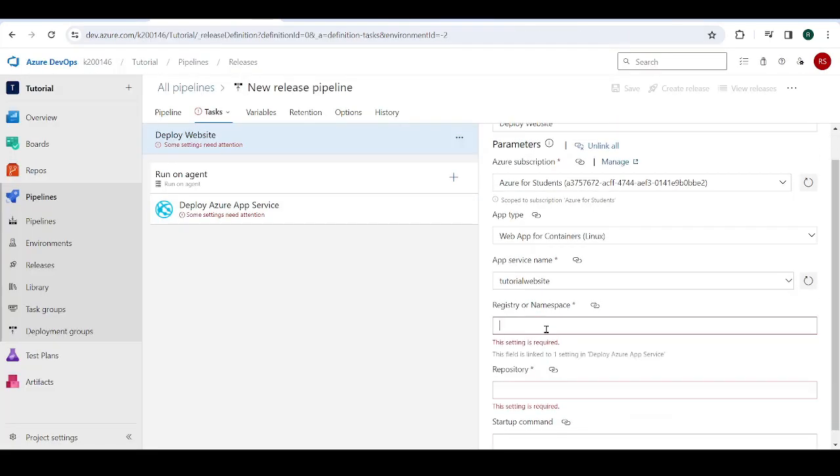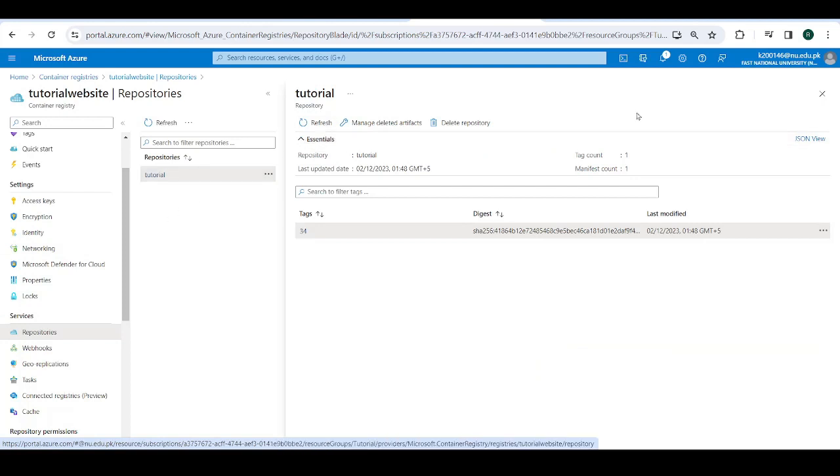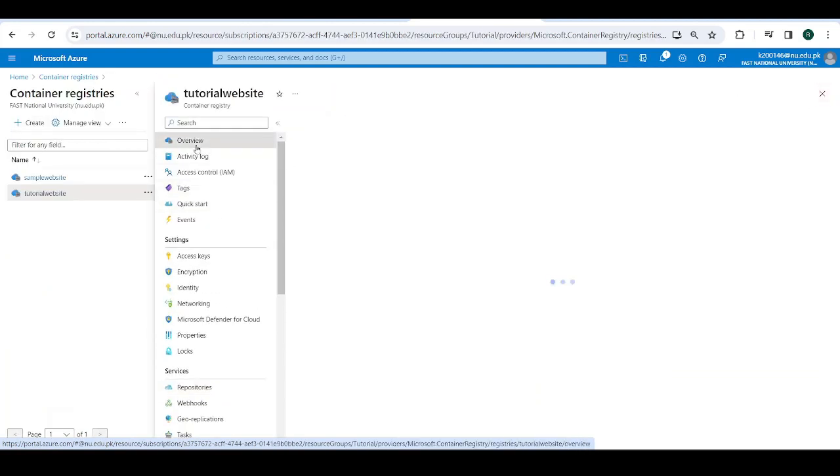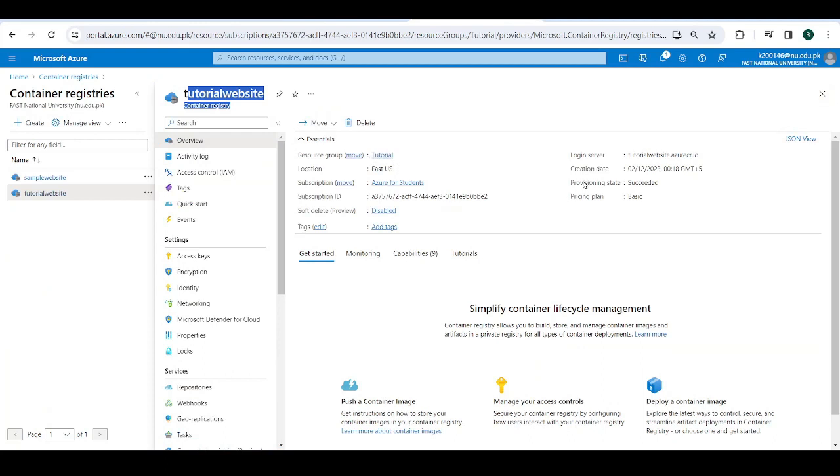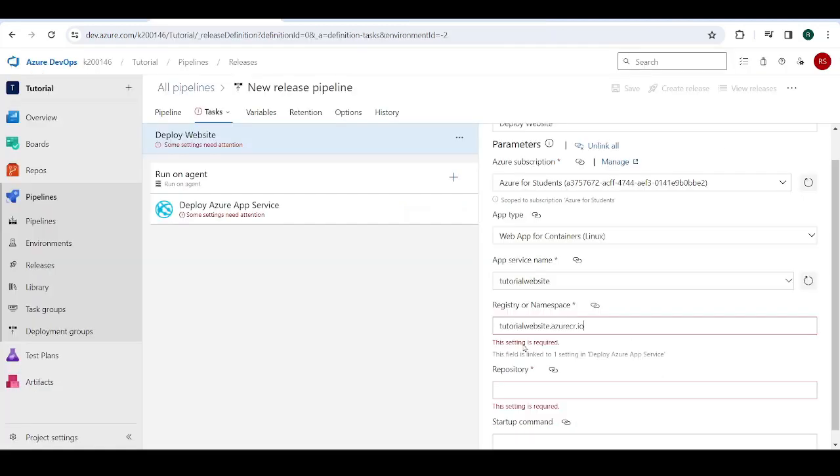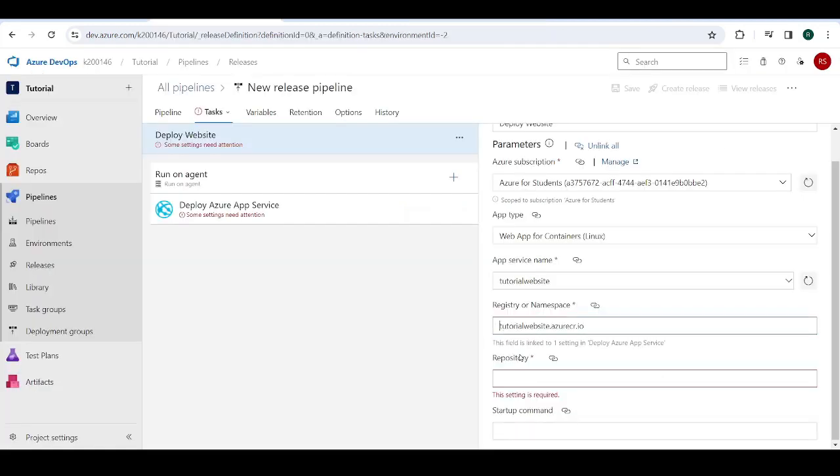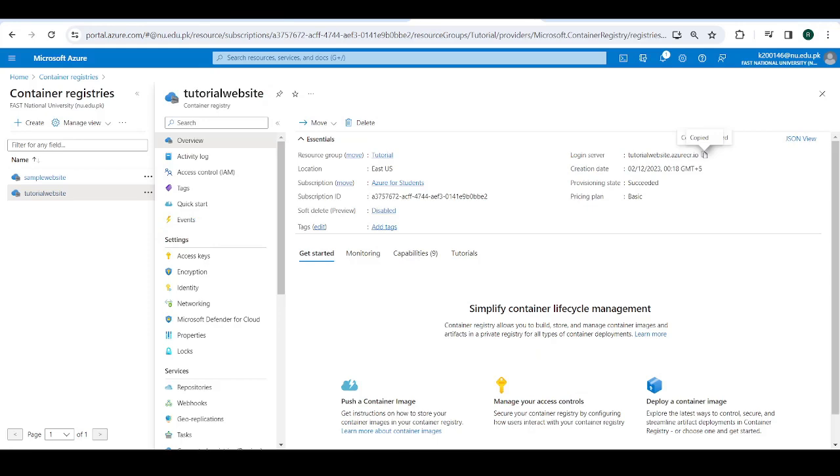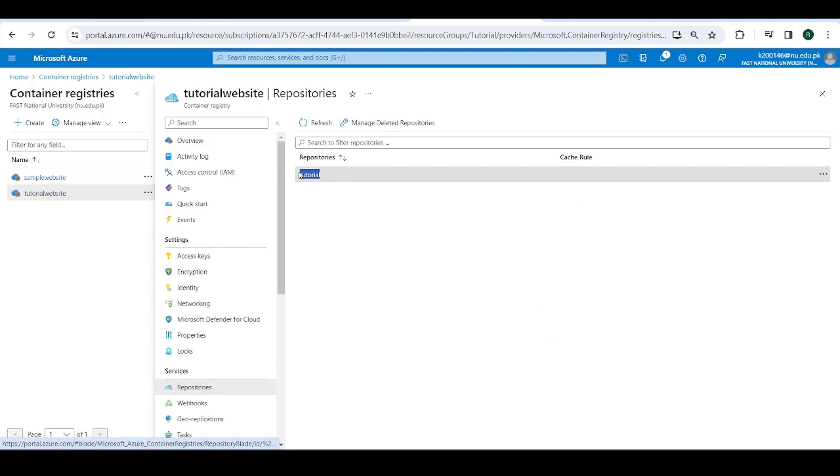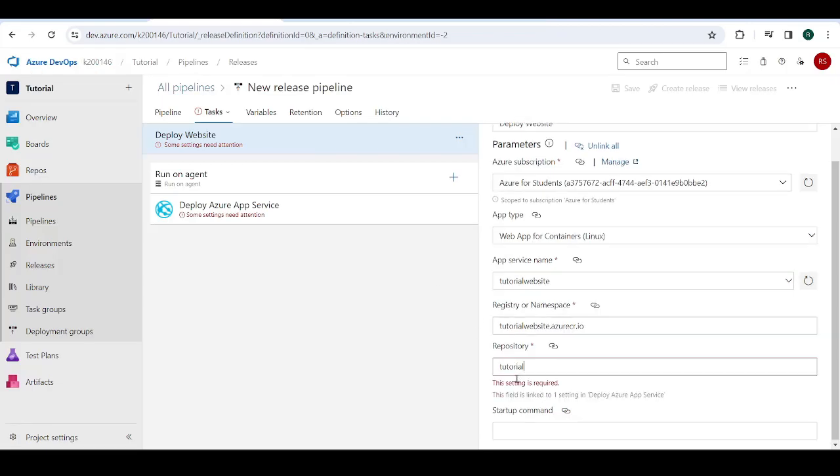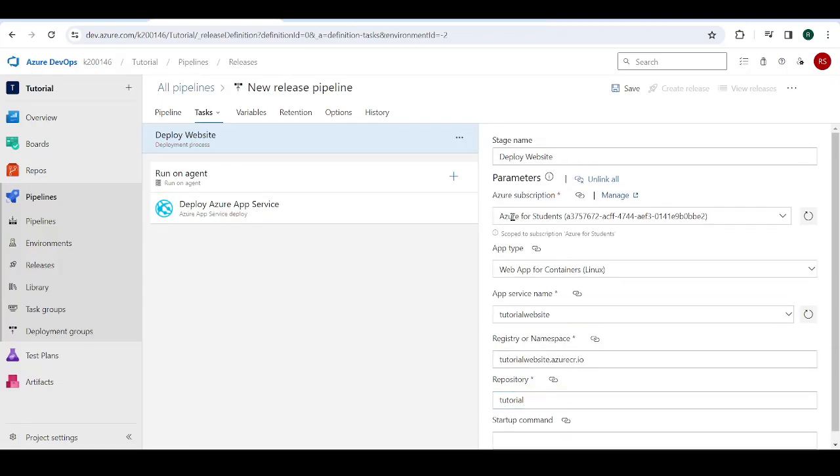So come over here. And here we need to, let me just show you, go to repositories. Hold on, click on overview in your container registry and copy this. Just click on this copy and put this over here. You're going to put over here the name of the repository that you put over here. So just go to container registry, go to repositories, copy the name of your repository, put it over here. Now that's it. We're done.